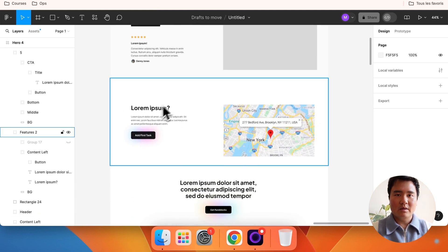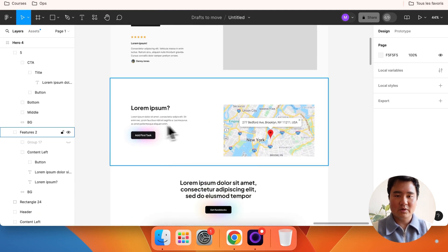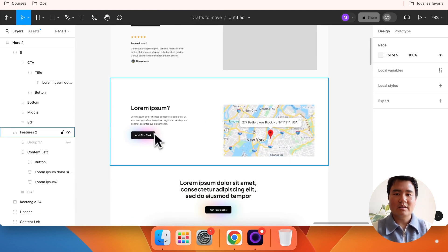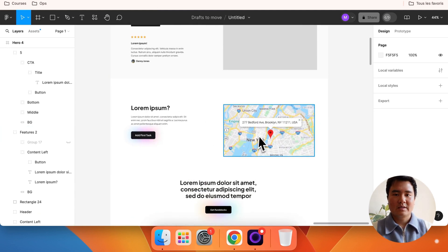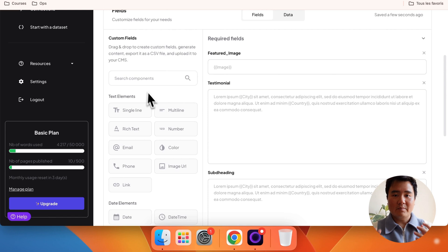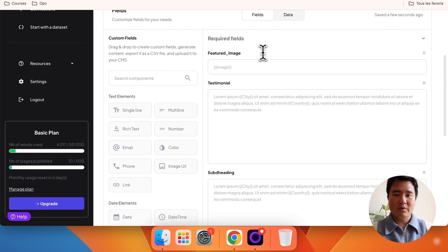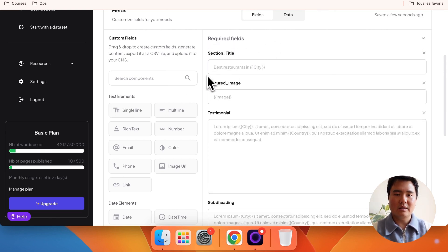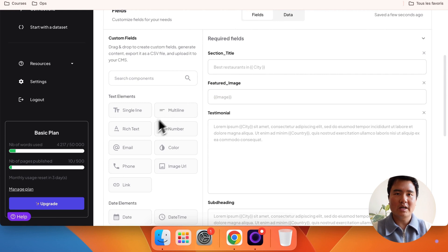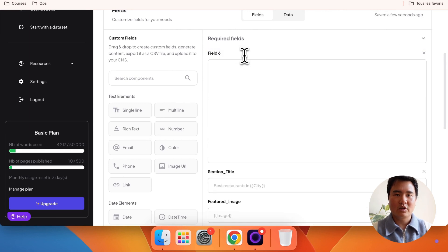Next, we have a section with a title, some content, and an embedded Google map on the right. Let's create these fields quickly, using a rich text element for the content.